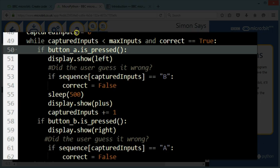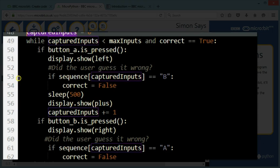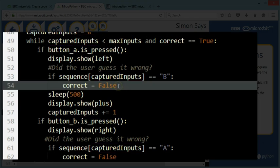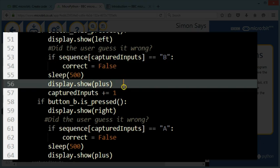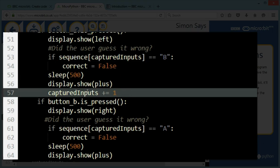So if the letter in my sequence matching the first letter, so it started letter equals zero, which is technically your first letter in your sequence. Remember, a sequence is a string. So it's a list of characters. So you can access character zero, character one, character two, and so on. So if the user pressed A, but the sequence was actually a B, then I'm going to say correct is false. And then I'm going to display a plus sign. And I'm going to increment. So I'm going to count how many times the user has pressed. So I'm adding one to captured inputs.